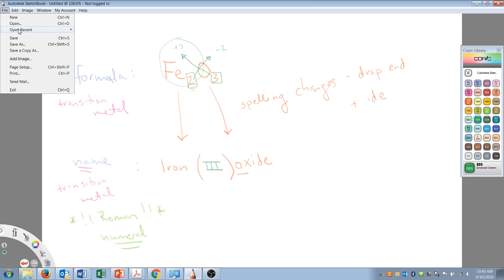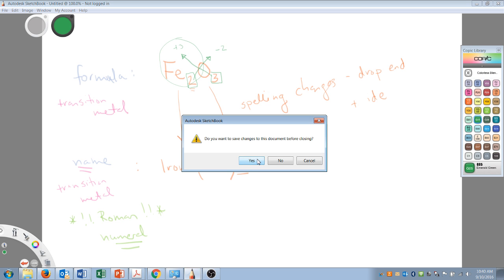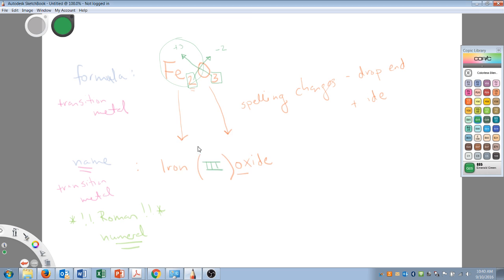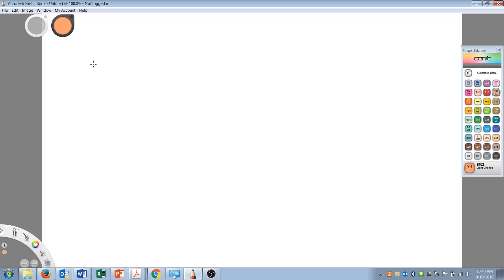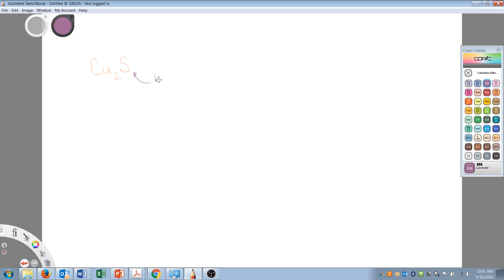Let's try one more. Let's say we have Cu2S. So we have some copper and we have some sulfide. We know that this is going to be binary again. And so we know that we're going to do some spelling changes. We know this is copper. So right away, we could just call this copper sulfide with spelling changes, as it's binary, but I have to show the Roman numeral.